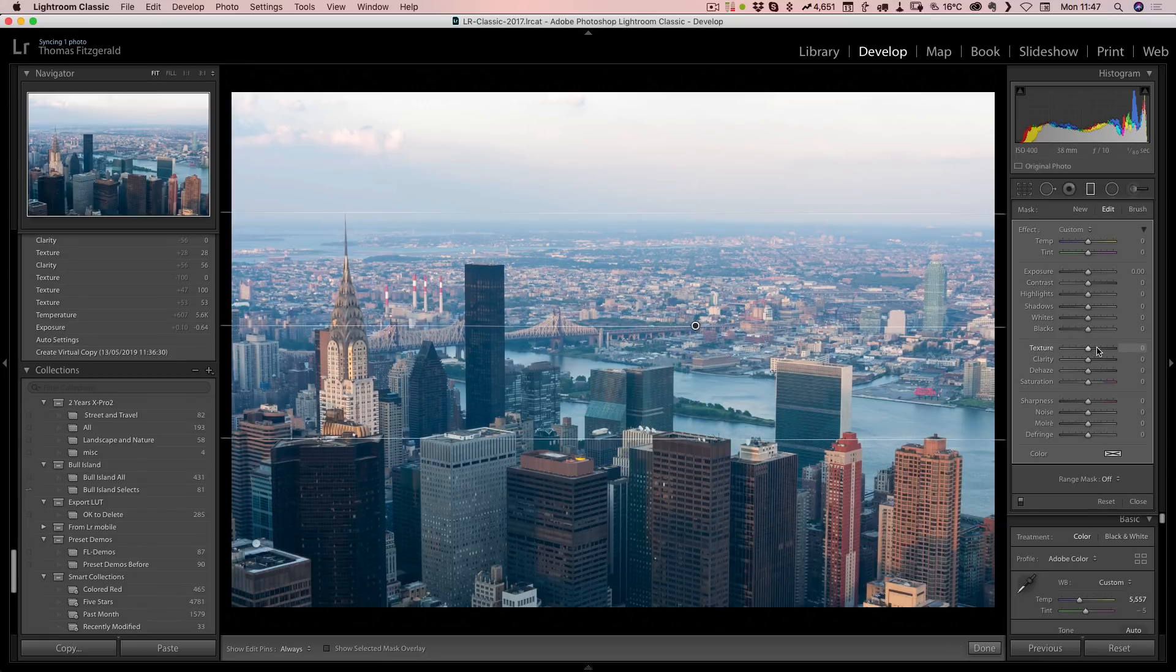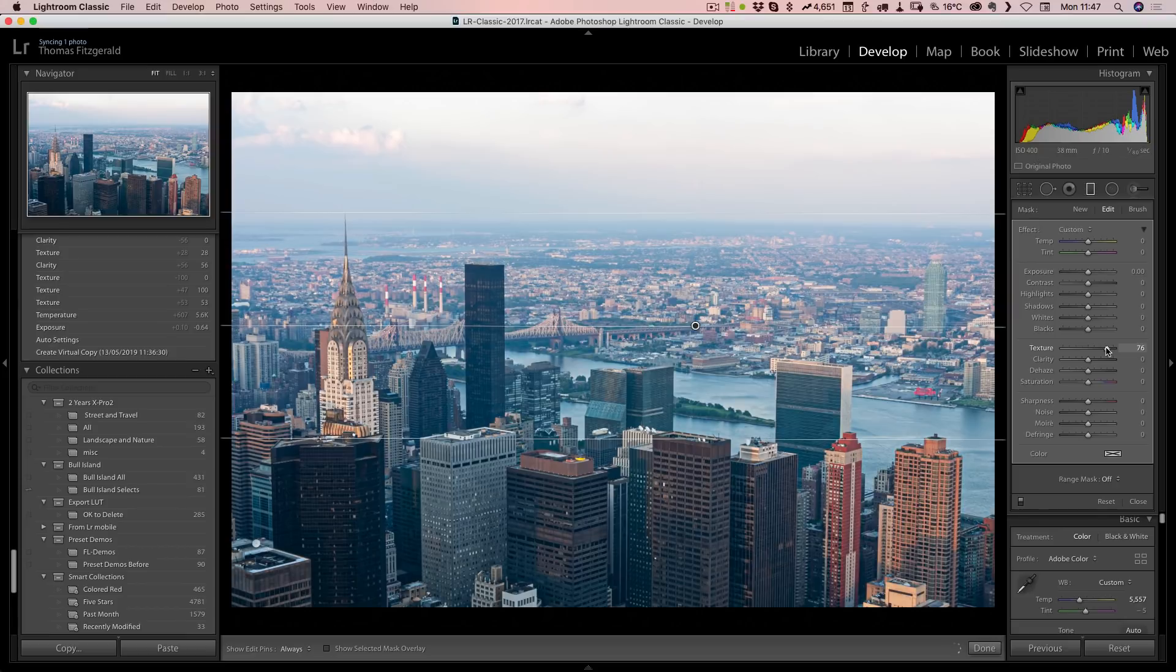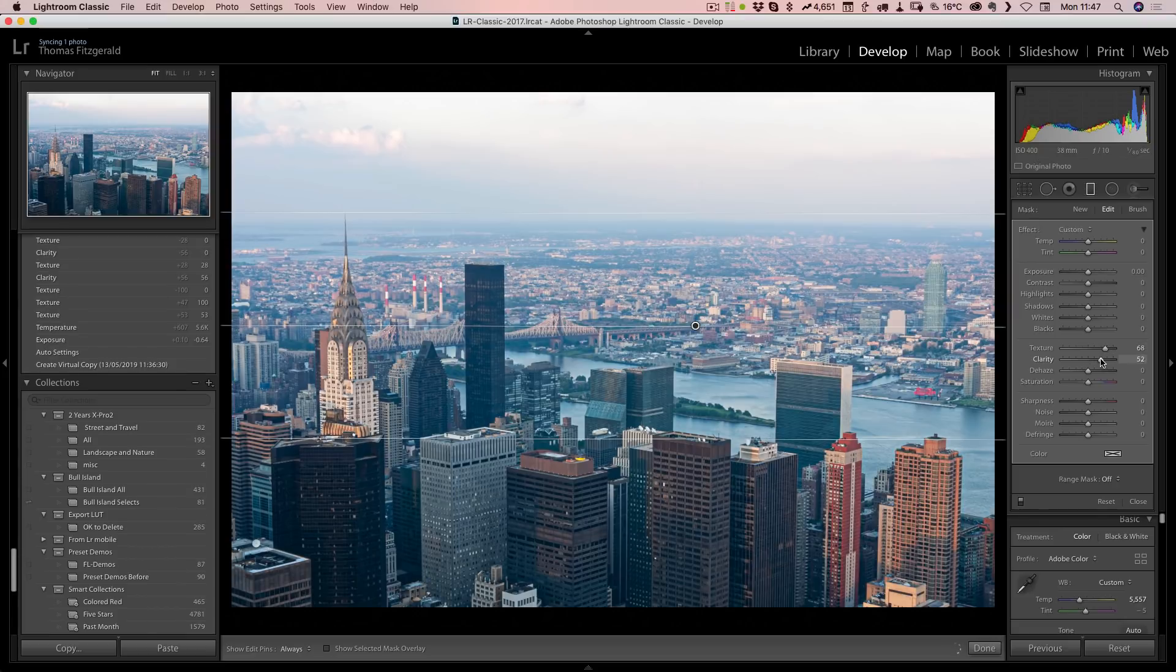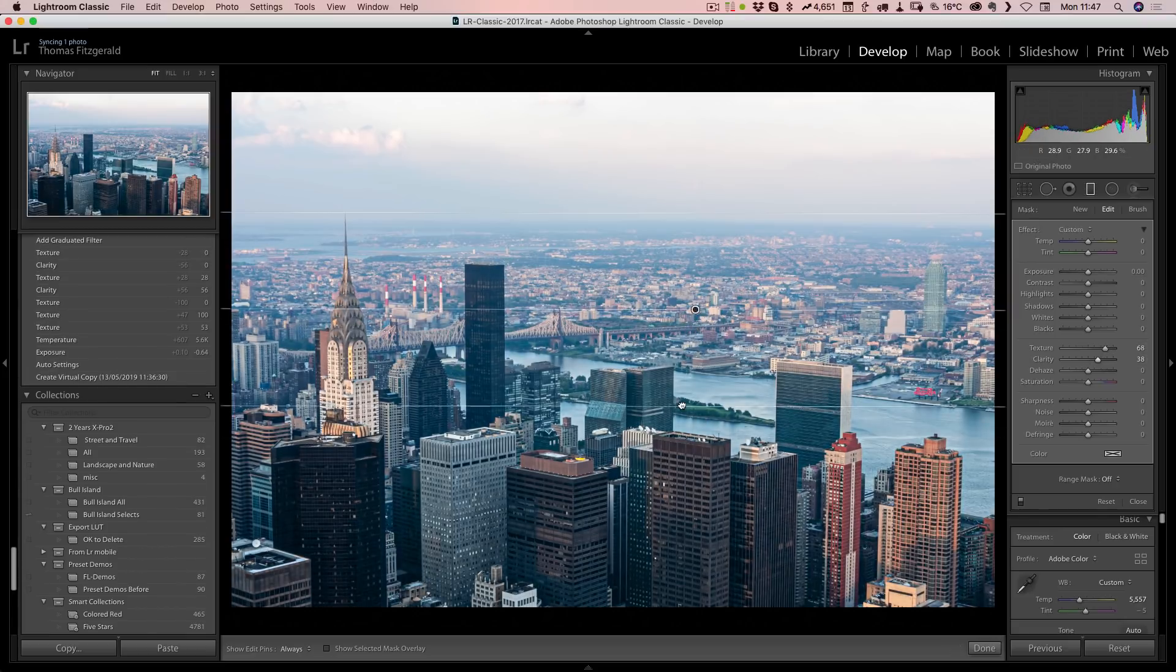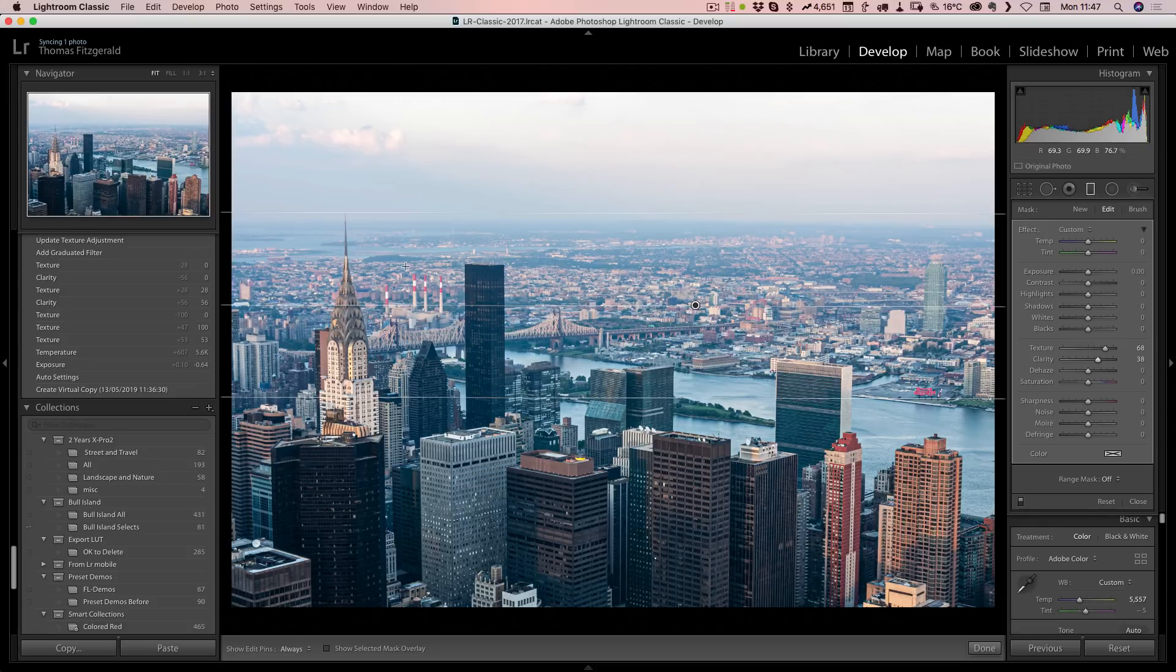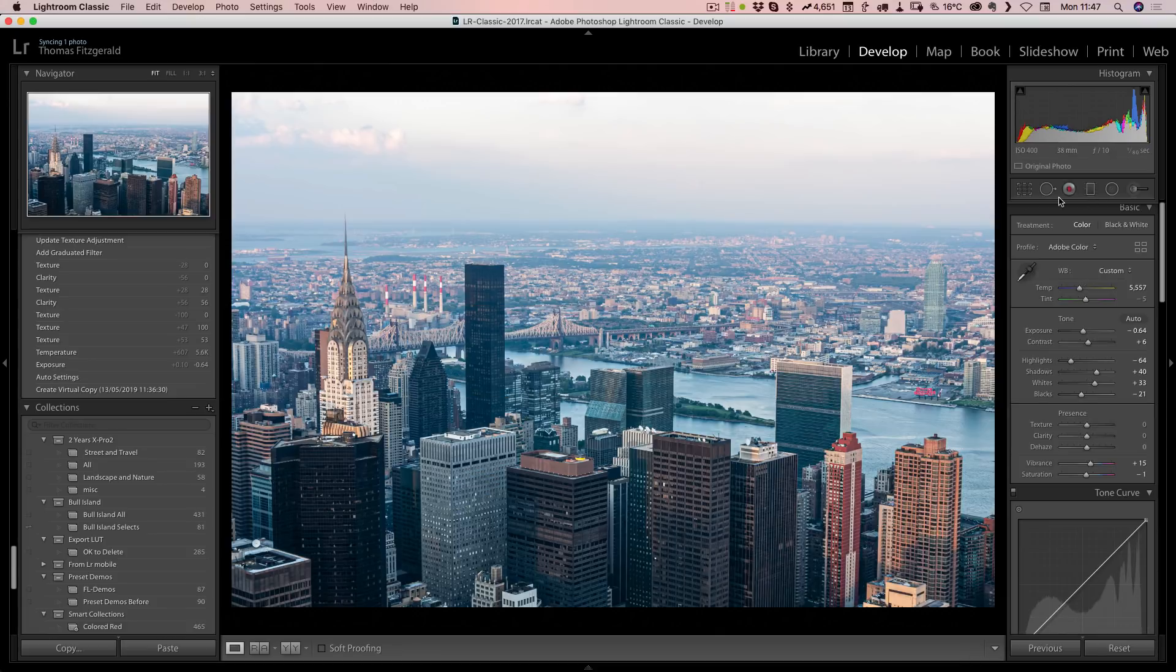In this case, I'm going to decrease the texture down here and the clarity, and that way it's not doing any kind of weird stuff to the details in the background here.